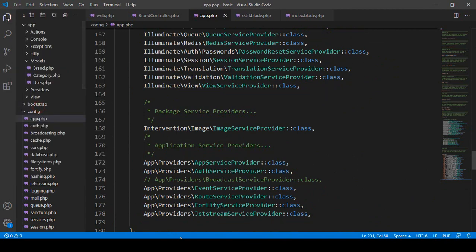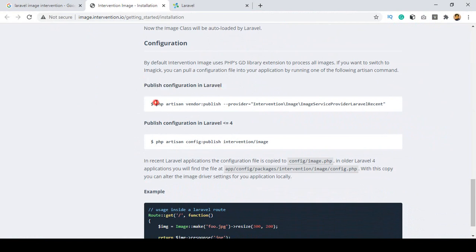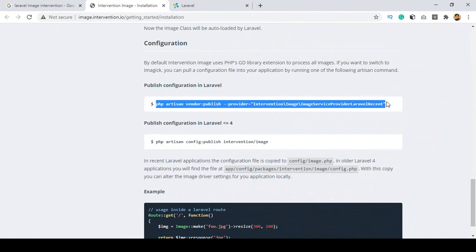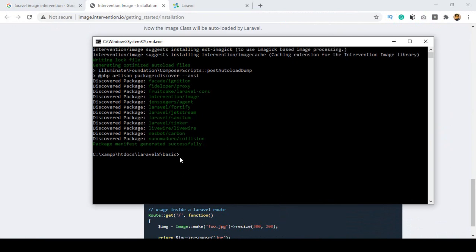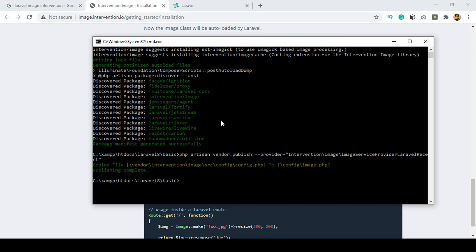After saving, we have to publish the configuration. To publish it, copy the artisan vendor:publish command. Go to our project directory, paste it, and press Enter. You can see it is now showing 'publishing complete', which means the package is totally ready to use in our project.